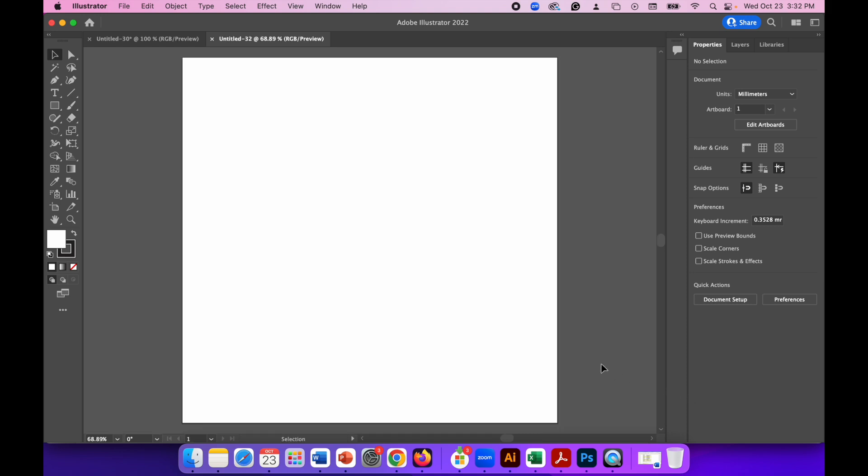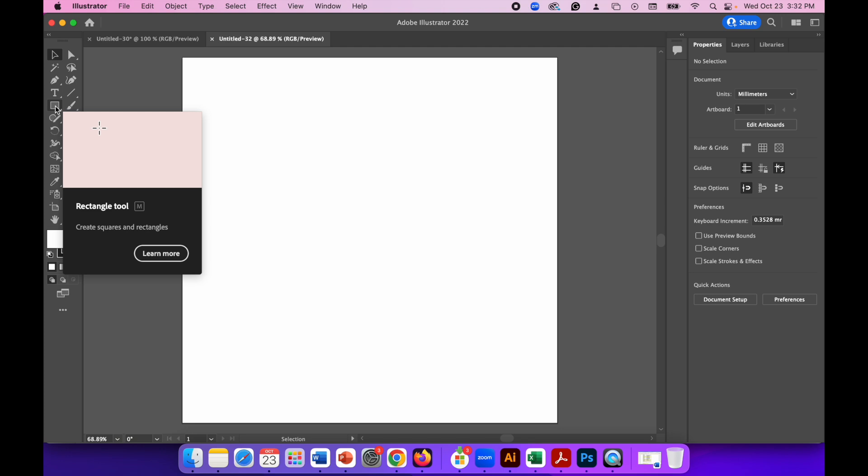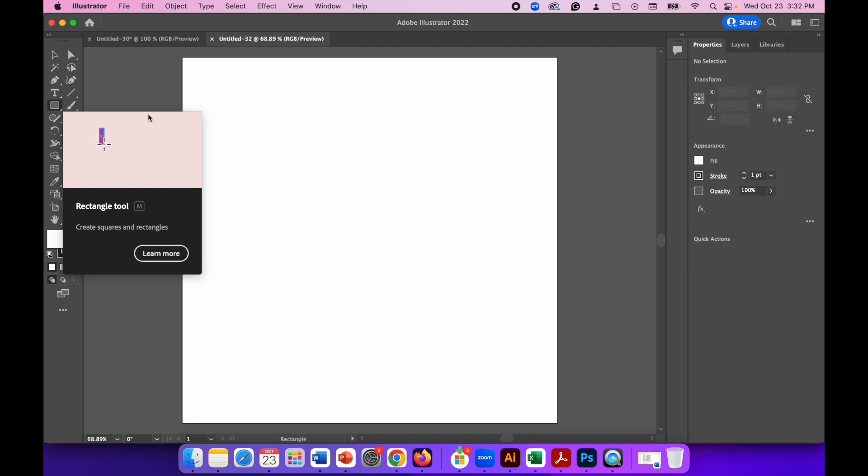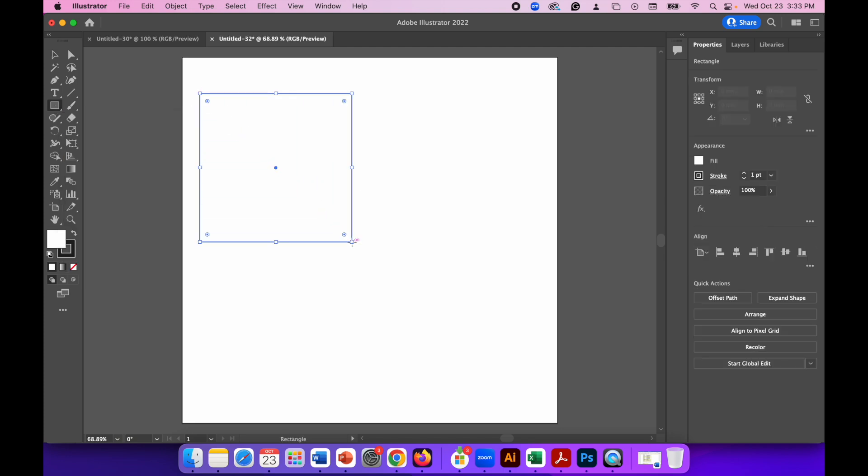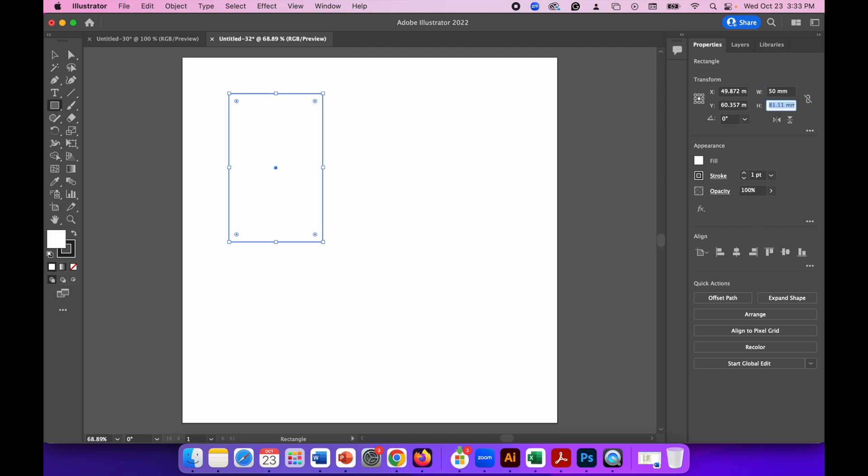Now with the canvas created we're going to click on the rectangle tool and draw any size rectangle or square, and then in the properties panel I'm going to change the dimensions to 50mm by 50mm.